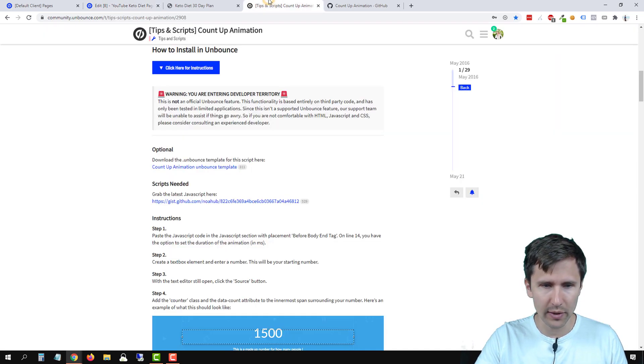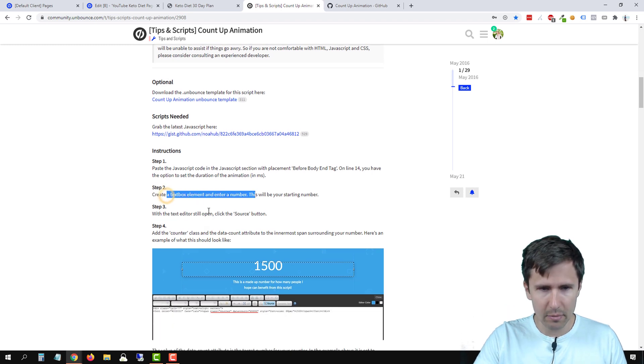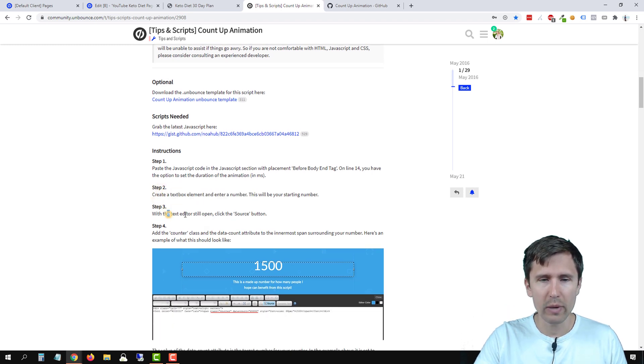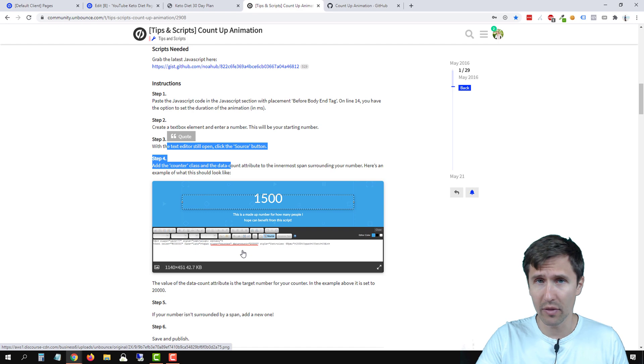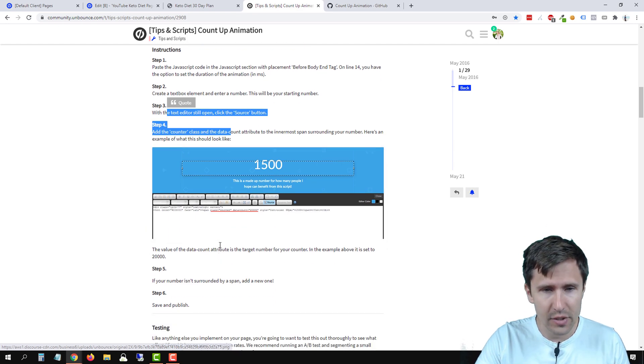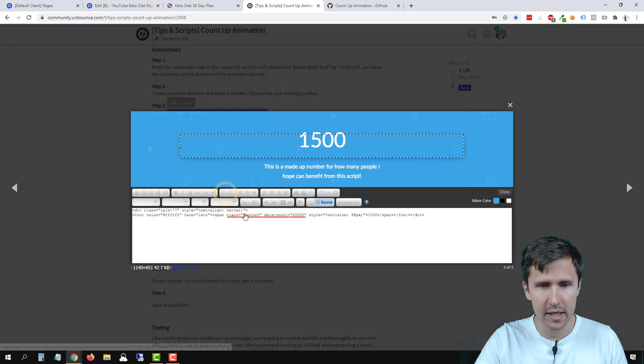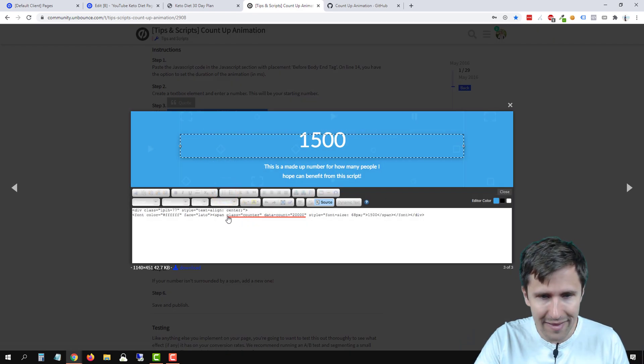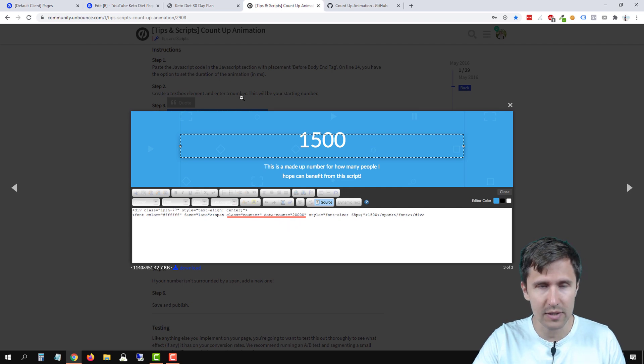We do have to do one more thing though. Let's head back over here. So we've added the number. What we have to do is add this little source code number there. So we're going to click here and we have to copy that class equals counter data count equals.